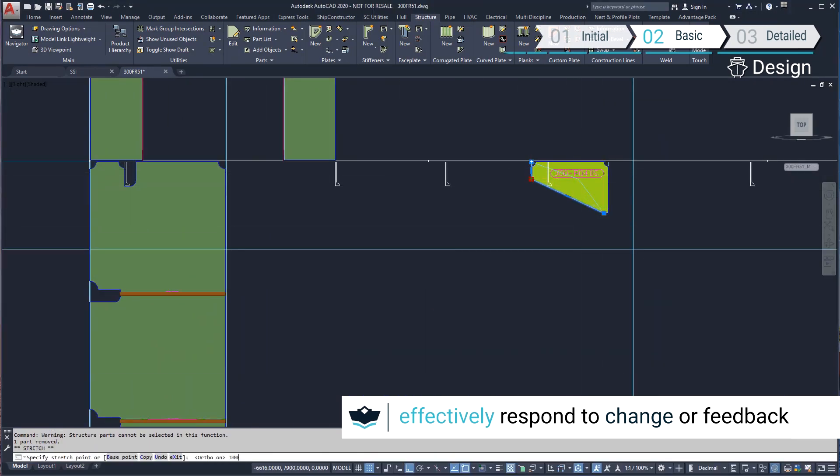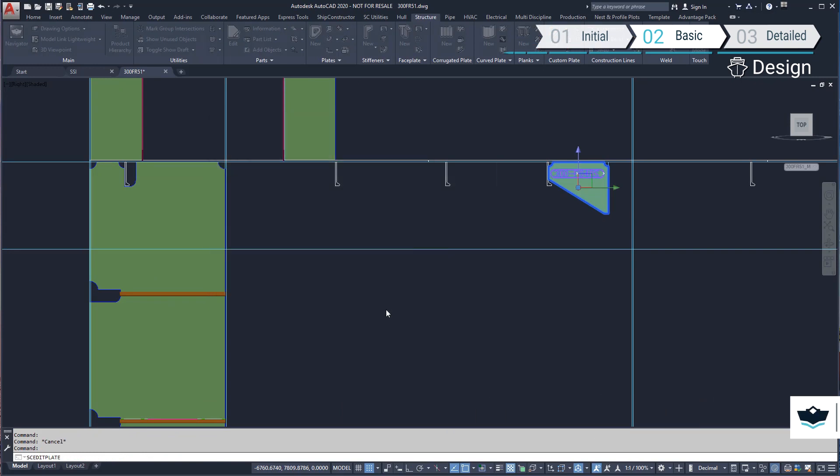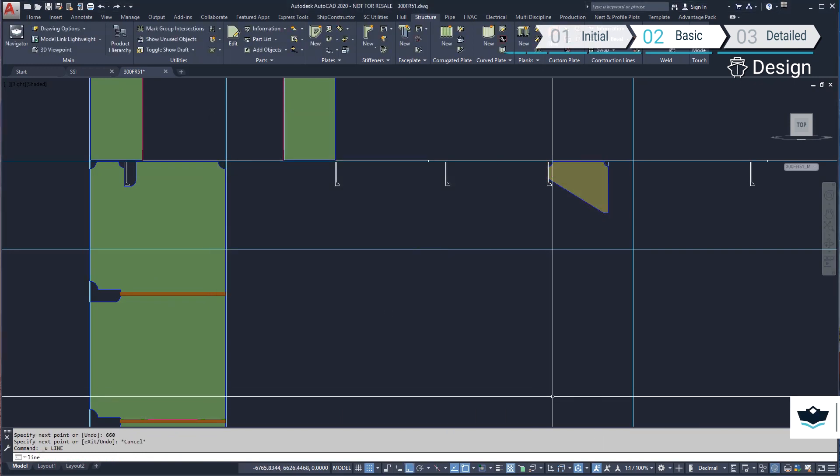All related parts, including the brackets replicated on other frames, will update automatically.